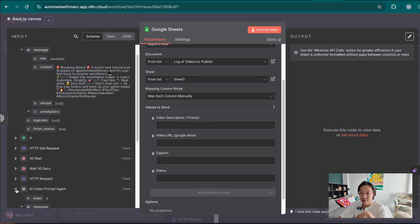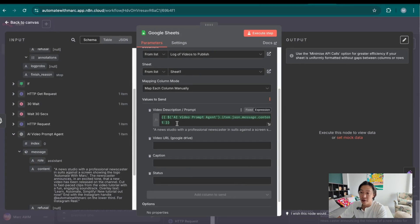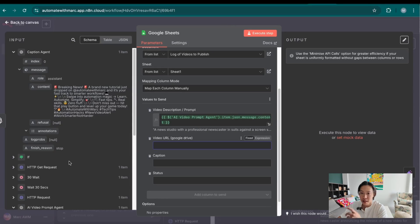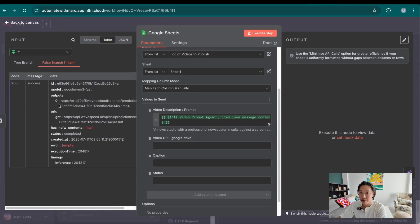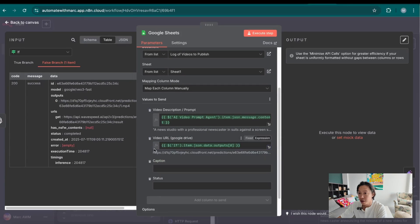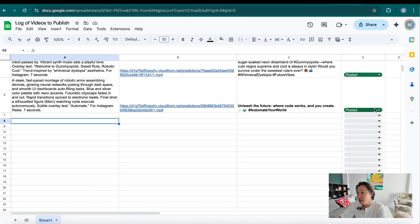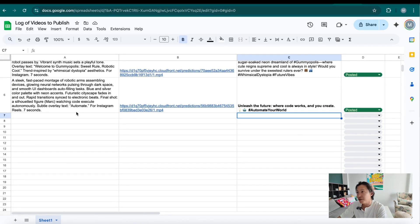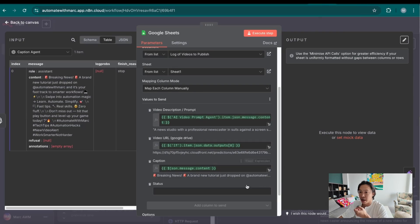The video description or prompt is going to come from the prompt agent — drag that content here. The purpose of the description is to tell you what is the content of the video without having to click on the URL. For the video URL, go to the if node and drag the output to the video URL field. For caption, go back to the caption agent, grab the content, and drop it in. For status, there are three options: posted, ready to post, in progress. Since this is one entire workflow it doesn't matter as much, but it helps keep track of what's ready to post, in progress, and posted. Make sure the status here is 'ready to post' so it reflects correctly on the sheet. Execute step, and it's going to append a row — here's the prompt, the URL, the caption, and it's ready to post.